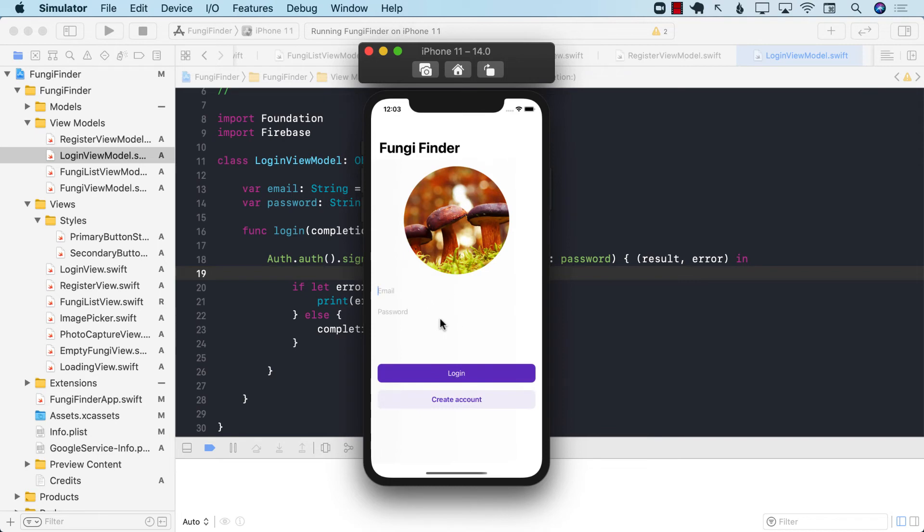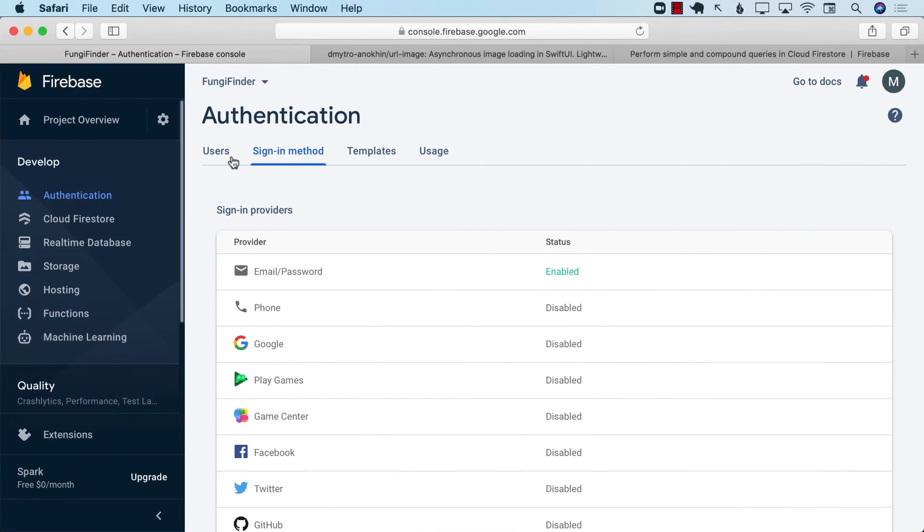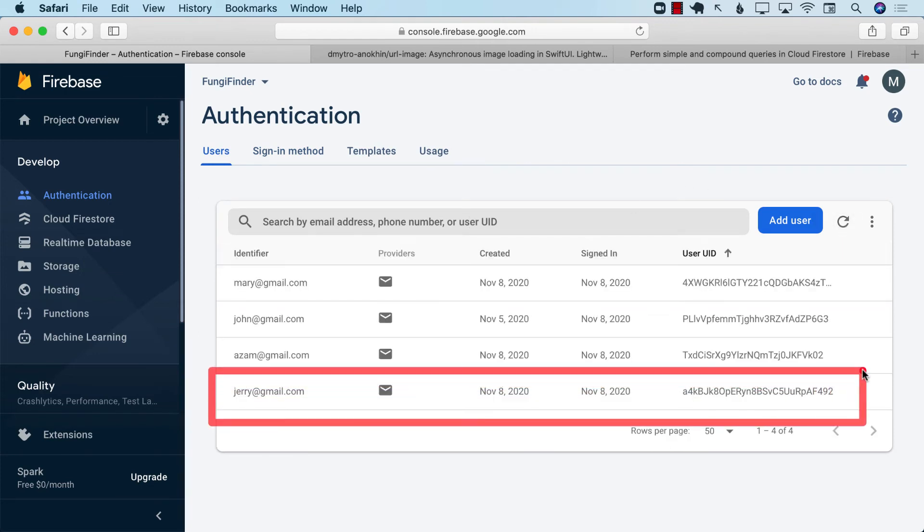And the account should be created, but I can double check. Let's go to my users and refresh. And right over here, you can see Jerry, the one that we just created.